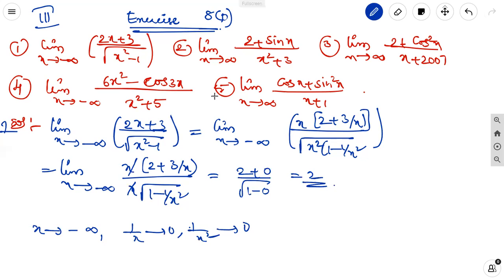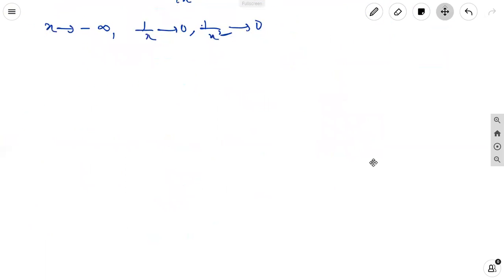For the second, third, fourth, and fifth questions, observe that each function involves the x variable combined with sine or cosine. In such cases we apply the sandwich theorem. The sandwich theorem states: if we have two functions g(x) and h(x) with the given function f(x) between them, and both g(x) and h(x) have the same limit, then f(x) also has that same limit.